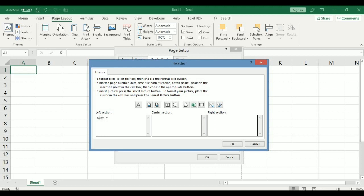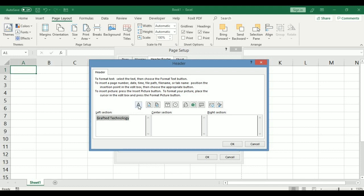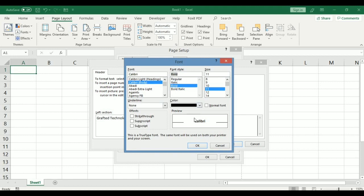All right. When you key in information in this part, you can also format the text that you have keyed in. To format this text, you select that particular text, click on the format button, which is this particular one. Now this dialog box comes out. You can change the text you keyed in to bold. Here is the preview.